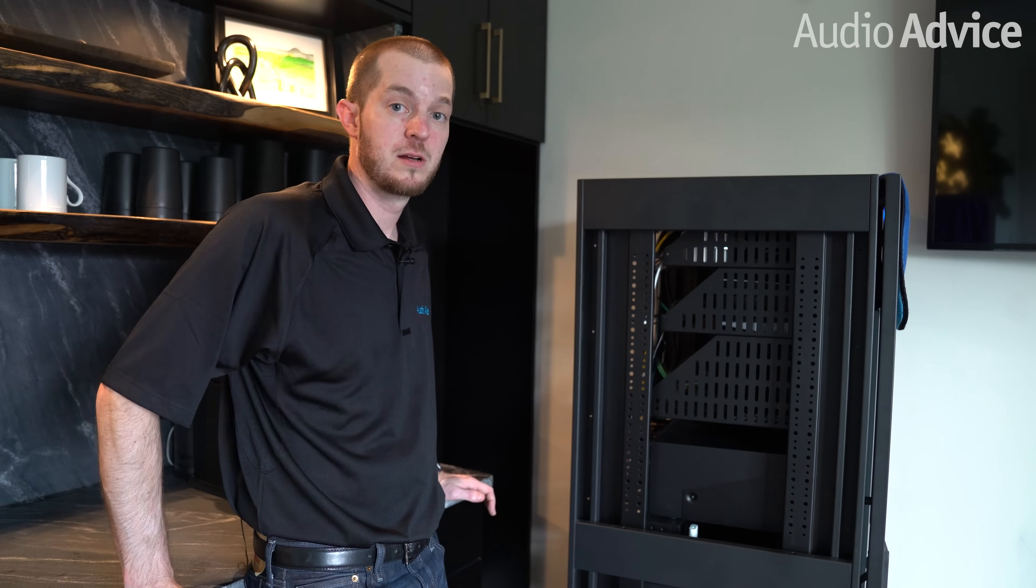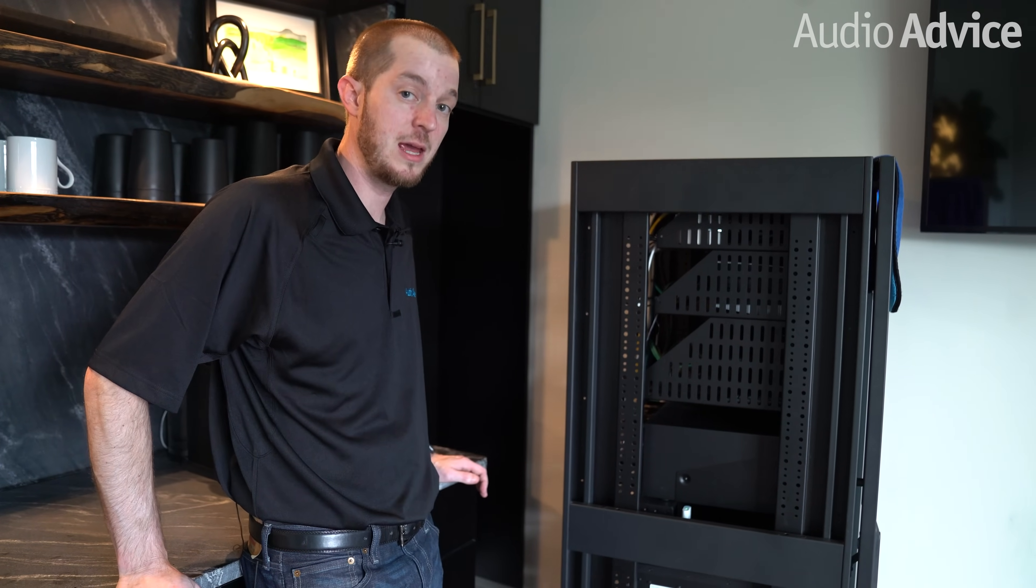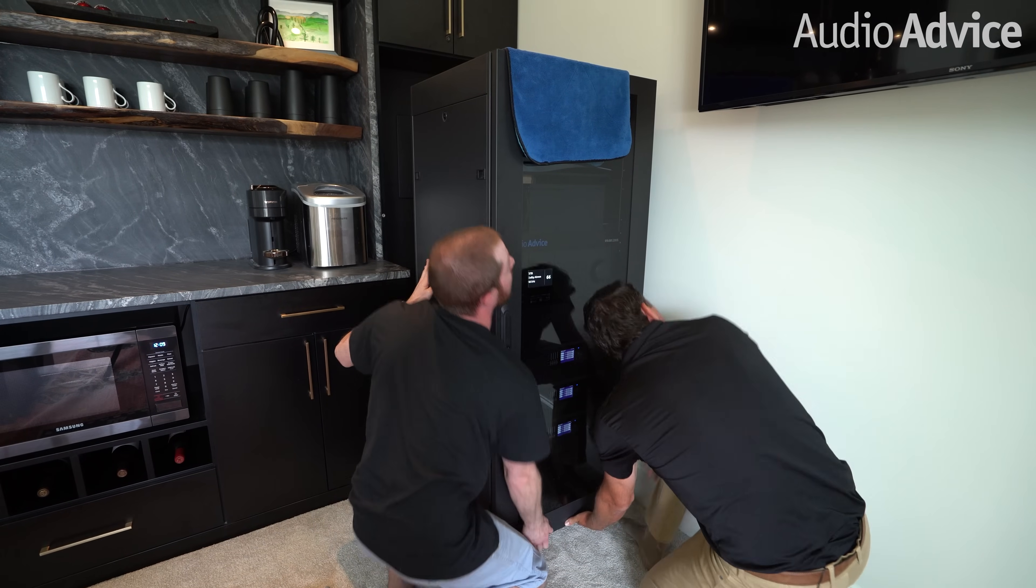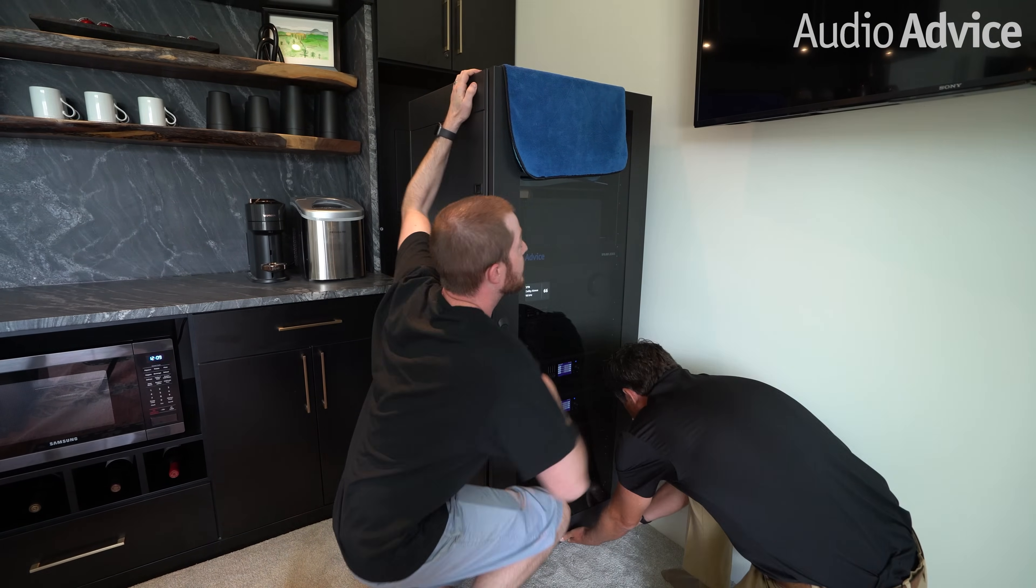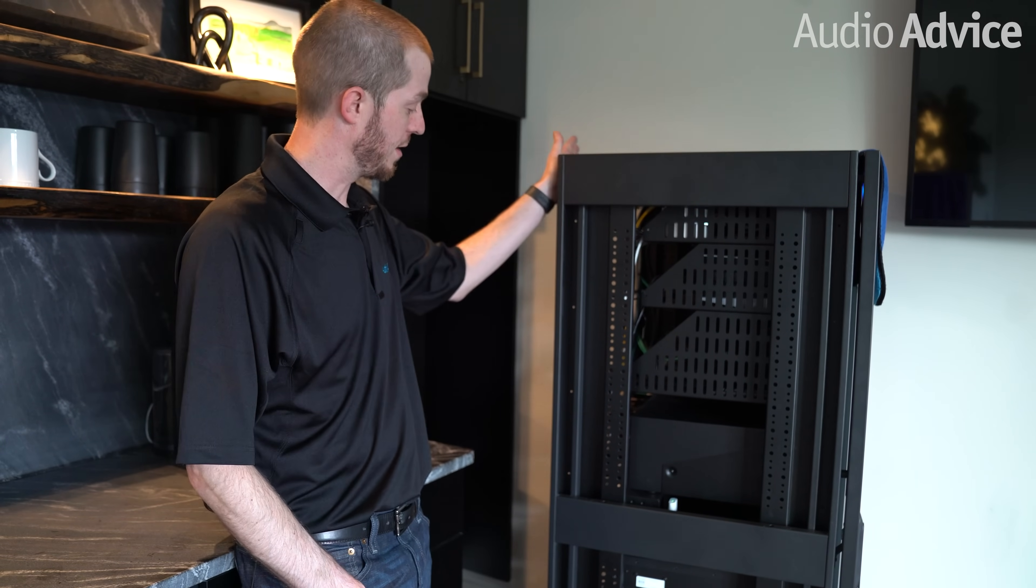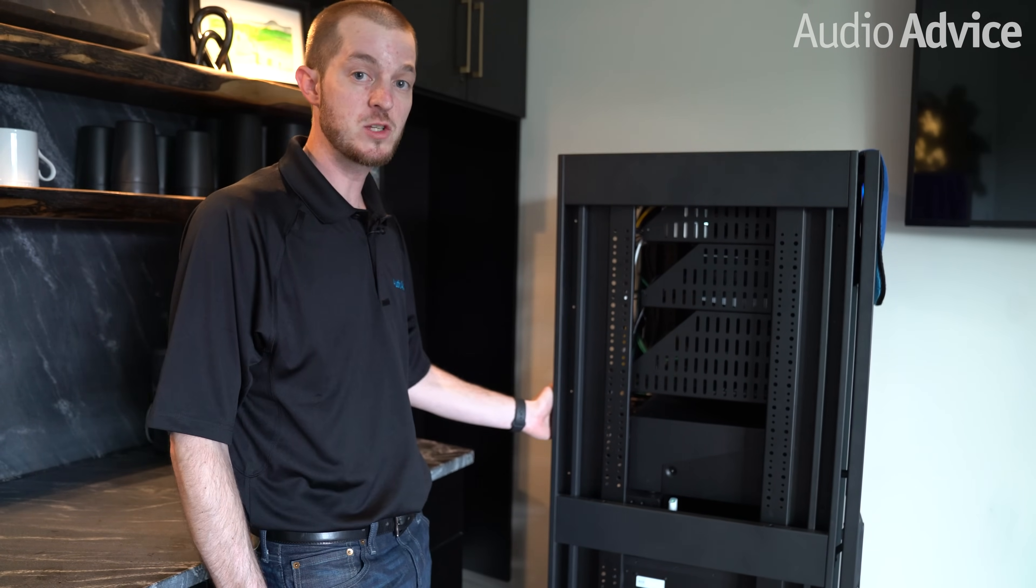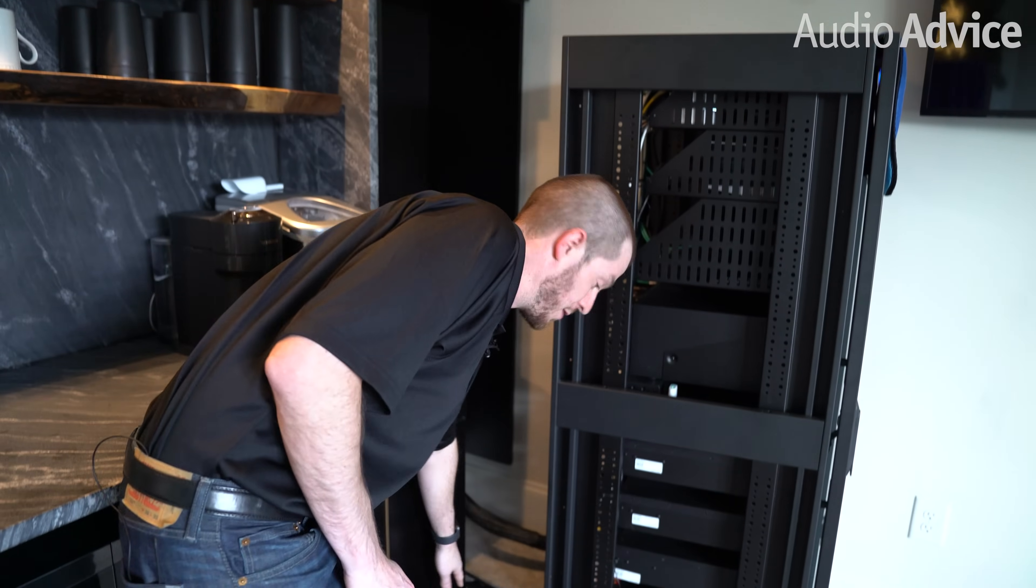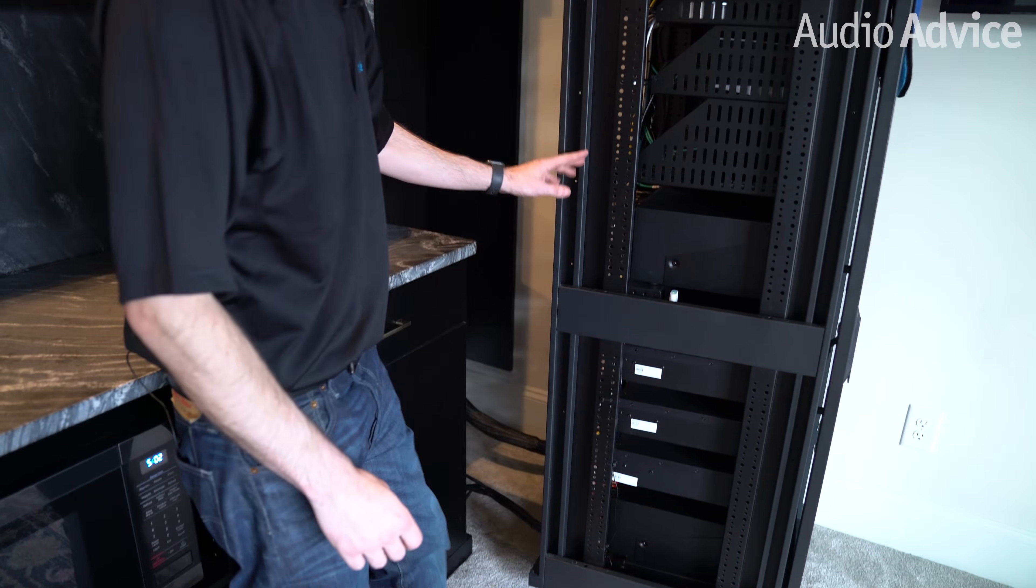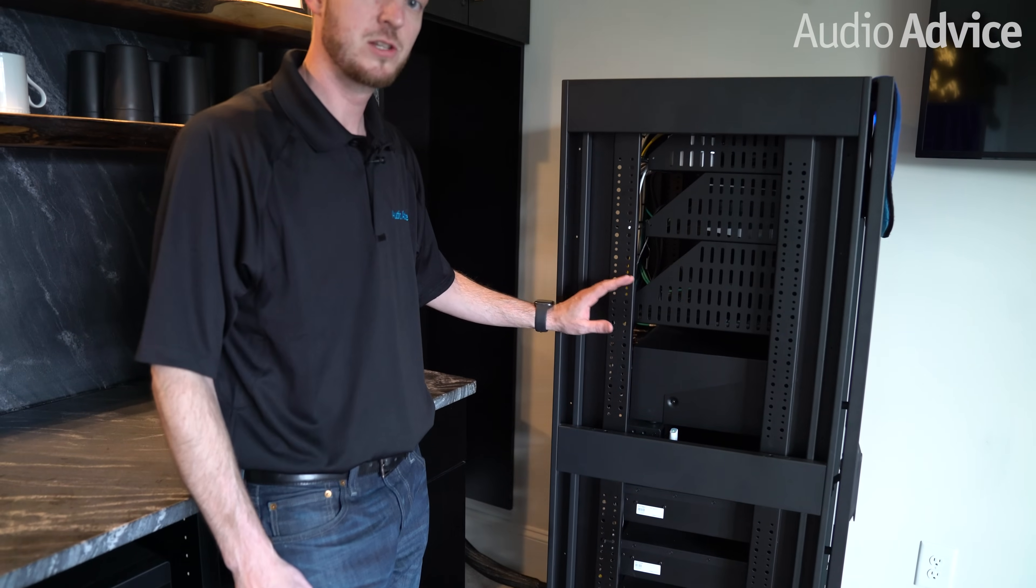Another thing to consider when you're wiring your rack is making sure you leave plenty of cable coming out. What you want to be able to do is pull the rack away from the wall for serviceability. This becomes especially important when you have a rack that has a full back on it.